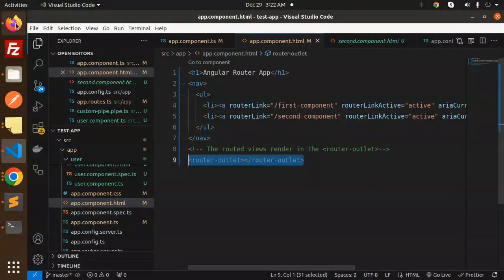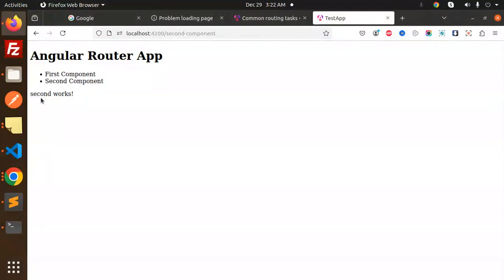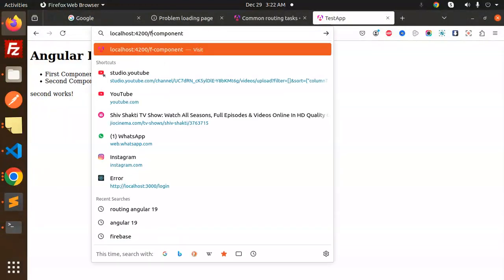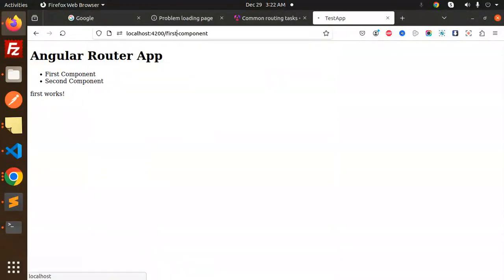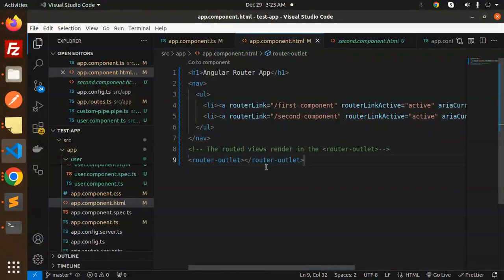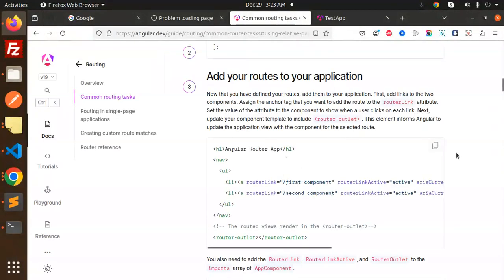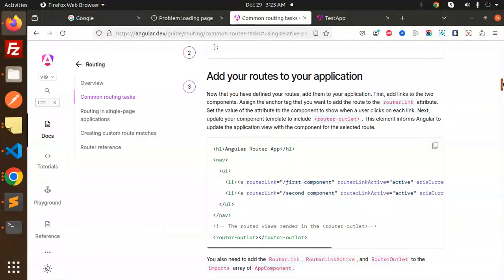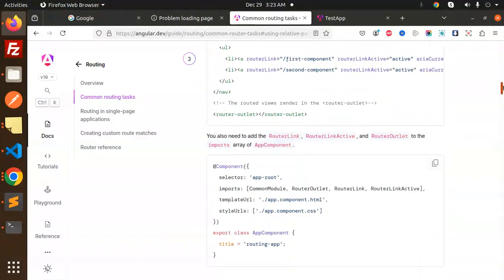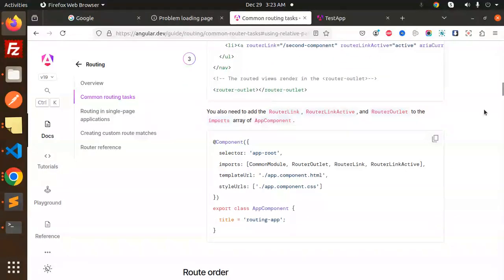After adding the router outlet to the HTML template, you can now see that 'second works', and if I go with the first route, 'first works'. So if your routes are not working, make sure you import the router outlet. Now we are able to navigate to the pages.